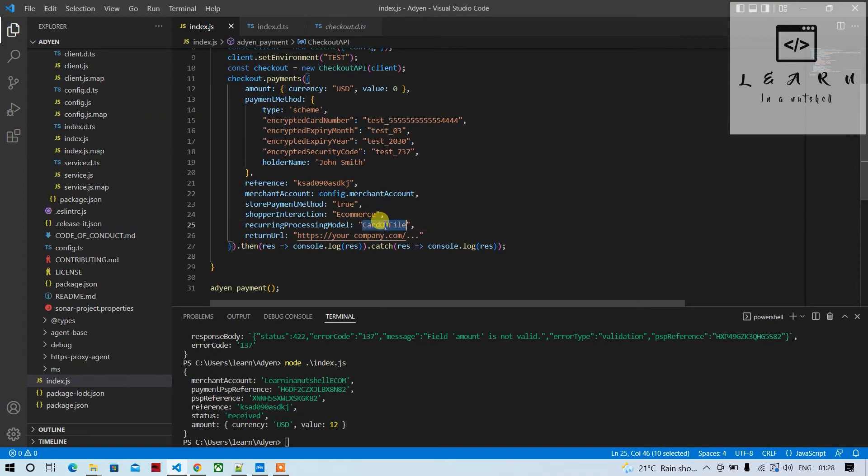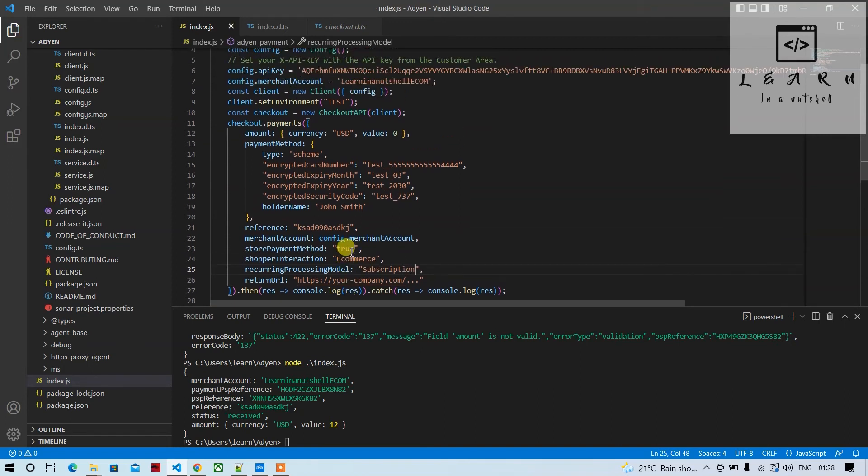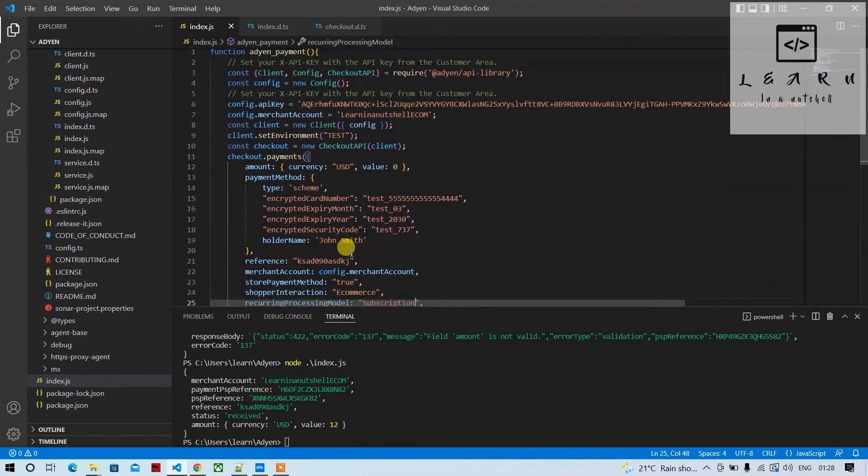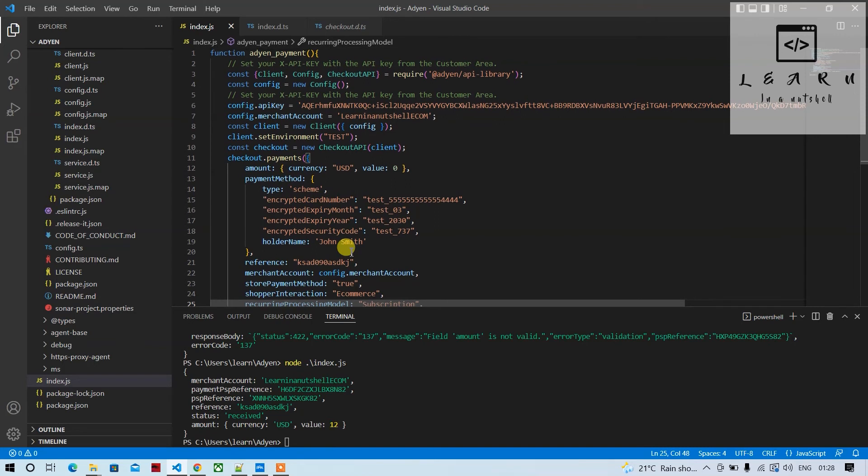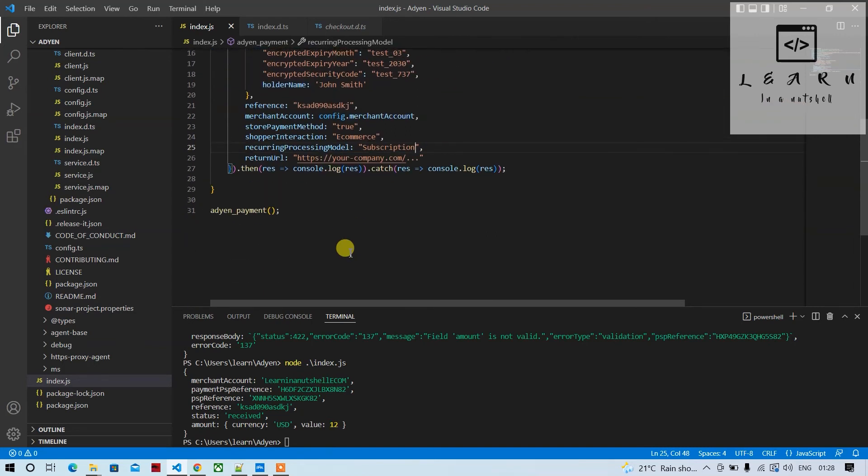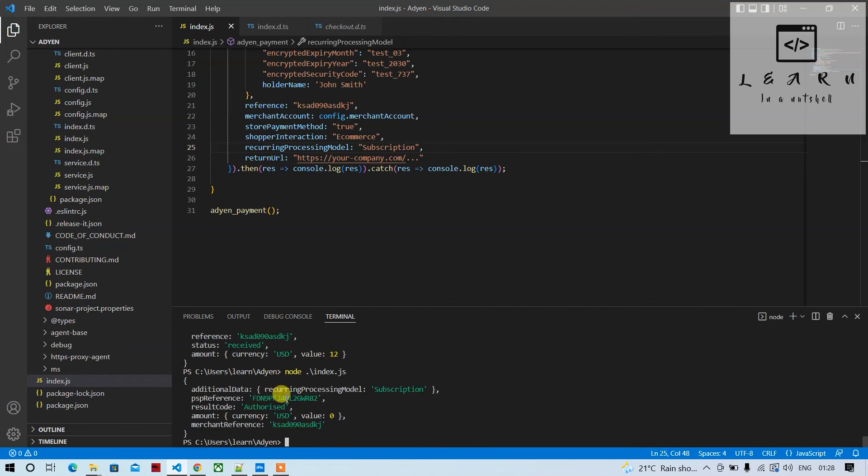Here now we'll provide subscription for the first payment. Adyen payment—everything is there. Let's see if this works. It says that recurring processing model is subscription, but we're supposed to get the recurring details.